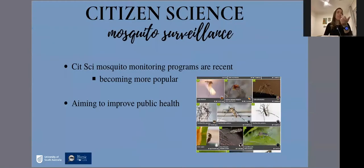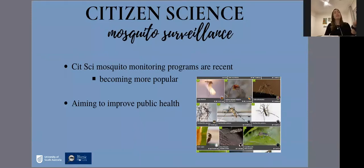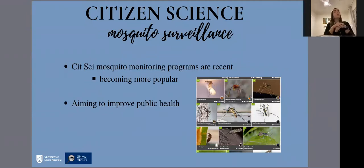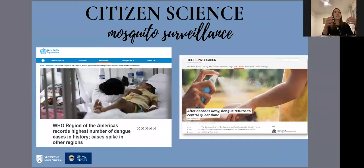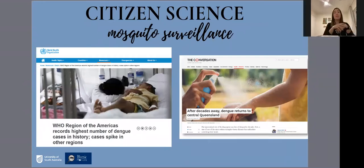Different citizen science mosquito monitoring programs are emerging all over the world due to the concern about mosquito-borne diseases and their impact on public health. In the past years, we have seen that the number of cases of malaria, chikungunya, Zika virus and dengue fever are increasing globally, and we have seen the same story in Australia for dengue.